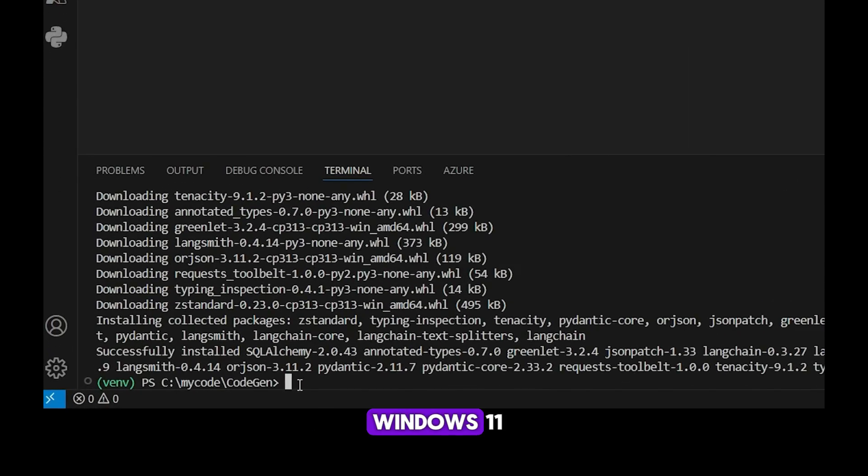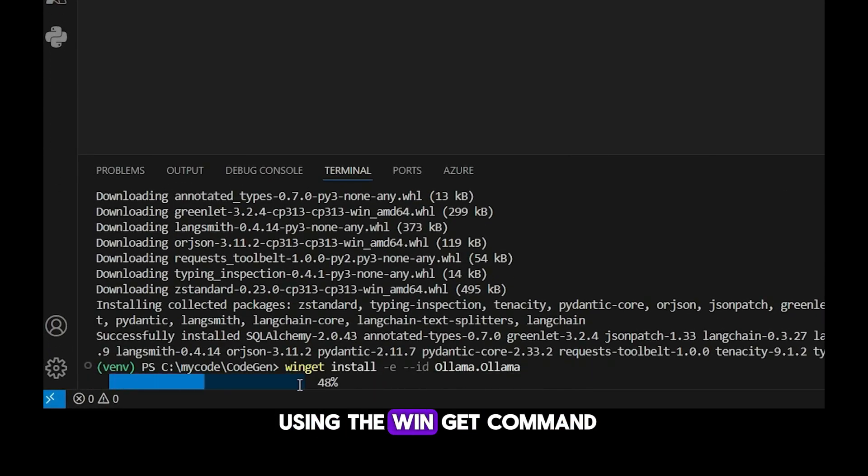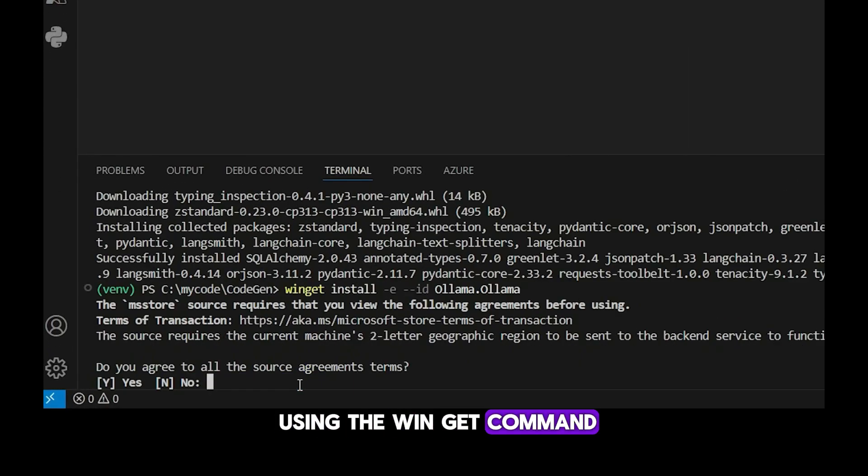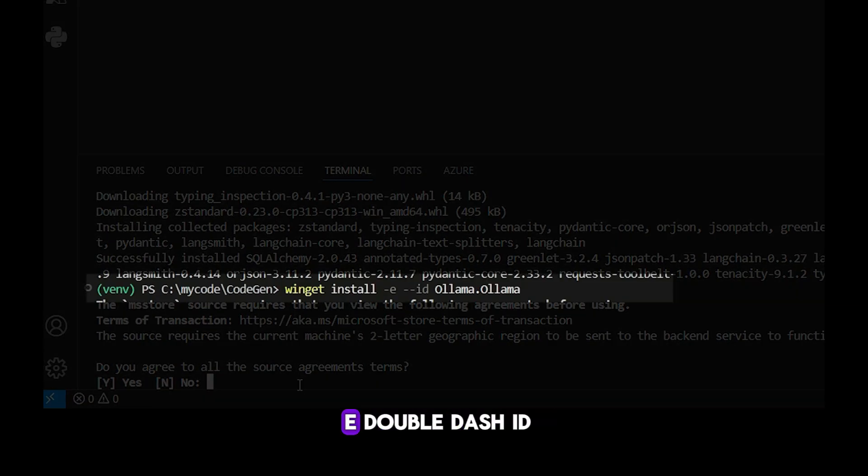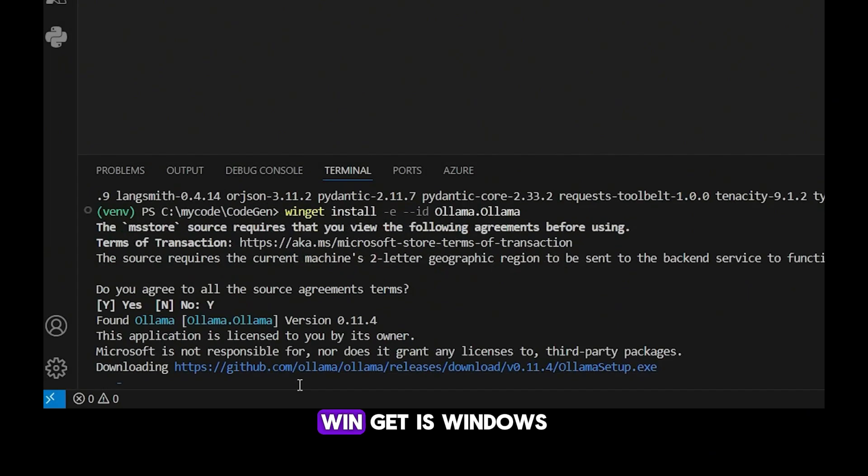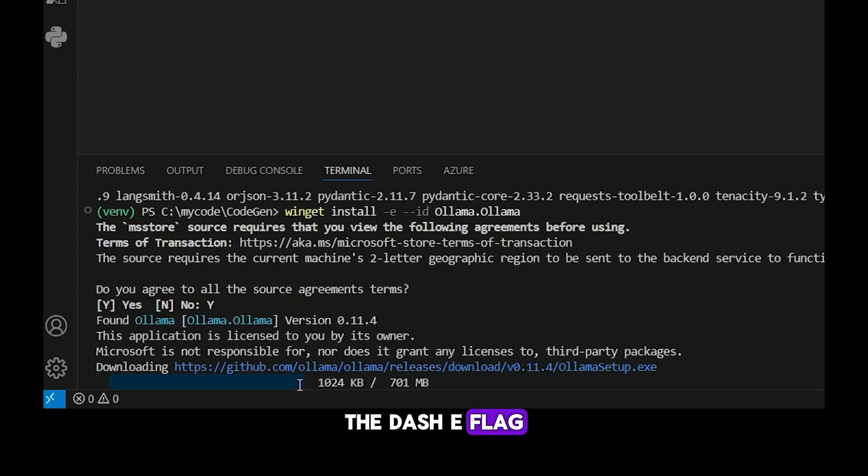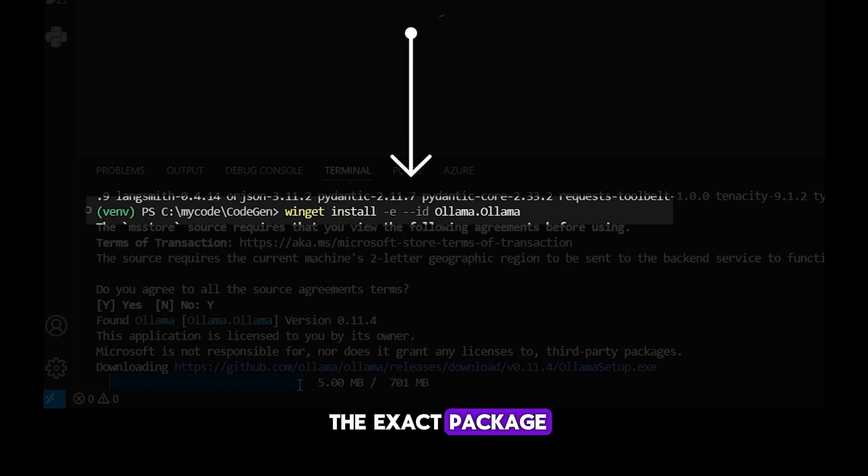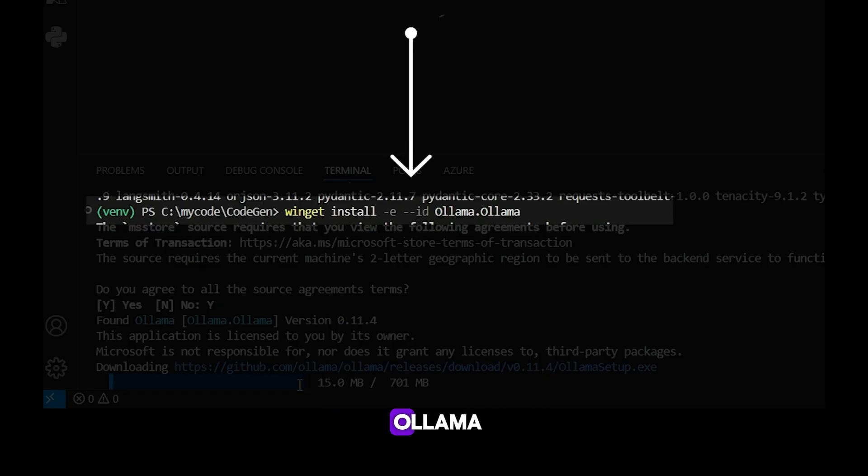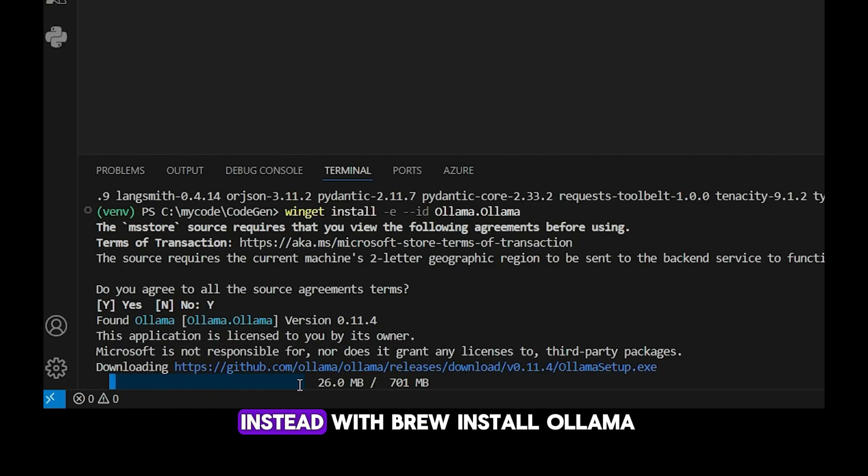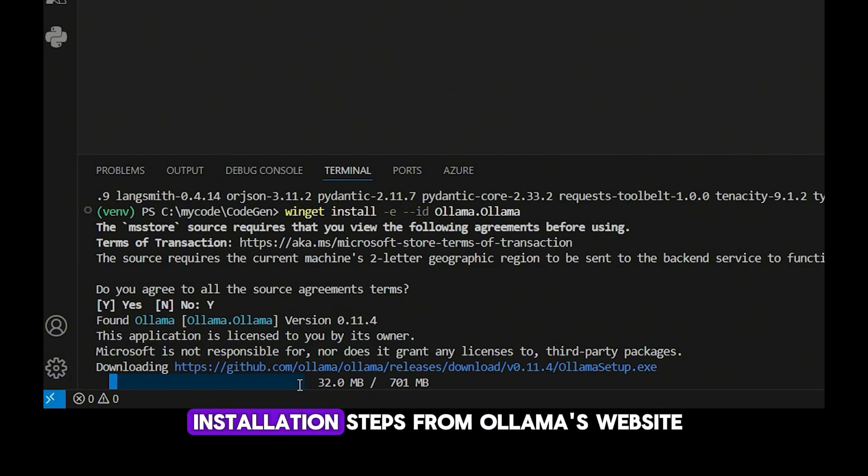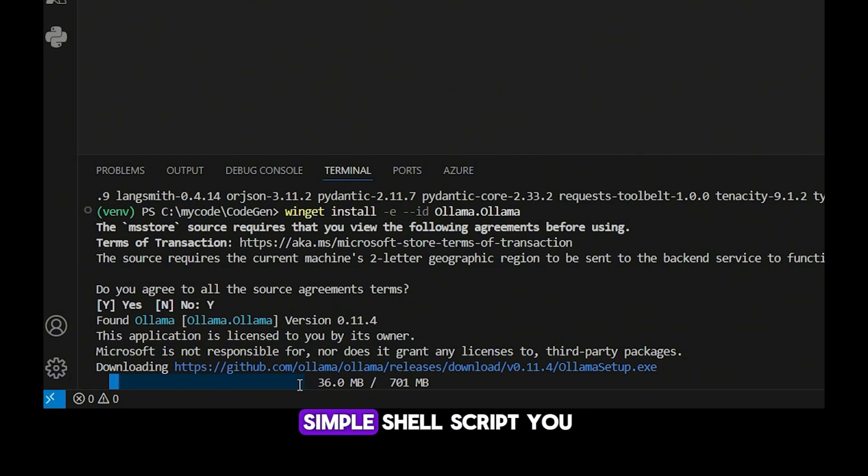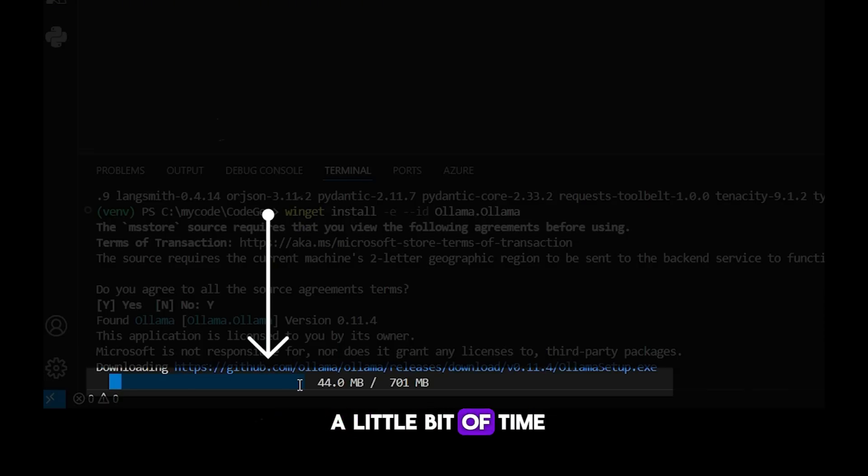Since I'm working on Windows 11, I can install ollama using the winget command: winget install dash e double dash id ollama dot ollama. Winget is Windows' package manager. The dash e flag makes sure we match the exact package, and double dash id ollama dot ollama is the unique ID for ollama. If you're on macOS, you can use homebrew instead with brew install ollama. And on Linux, you can follow the installation steps from ollama's website. Typically, it's just a simple shell script you run to get started. This installation can take a little bit of time, so just let it run.